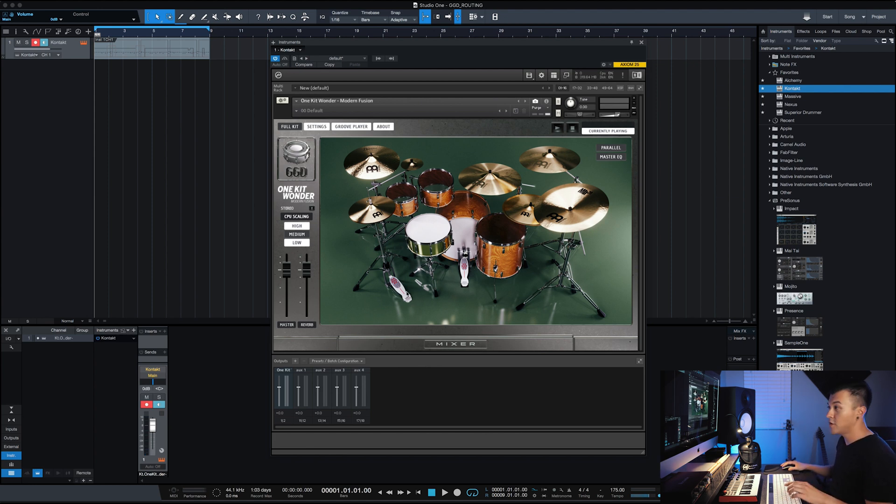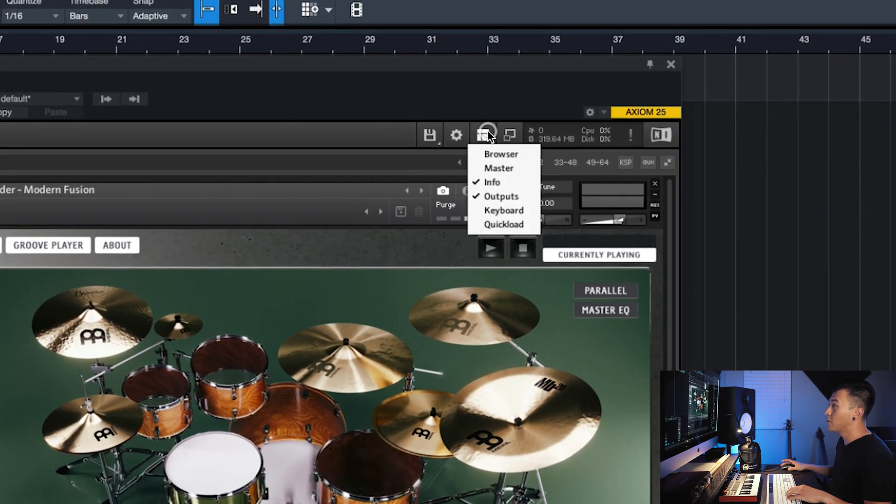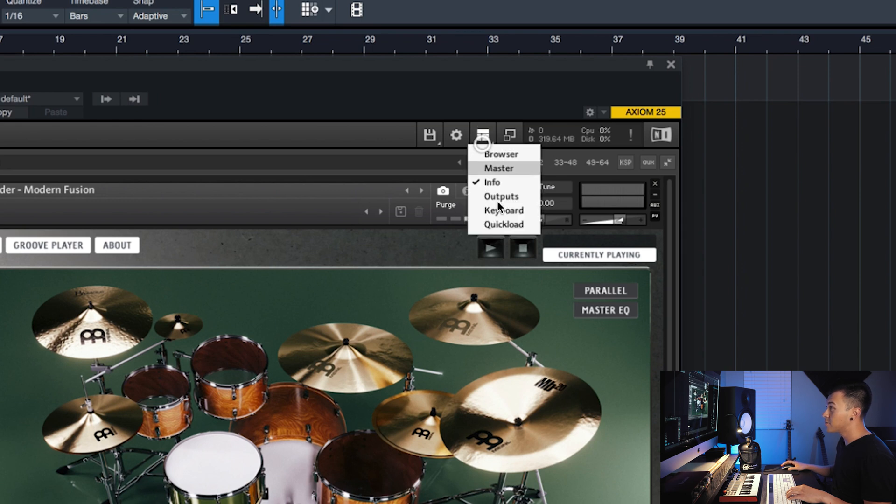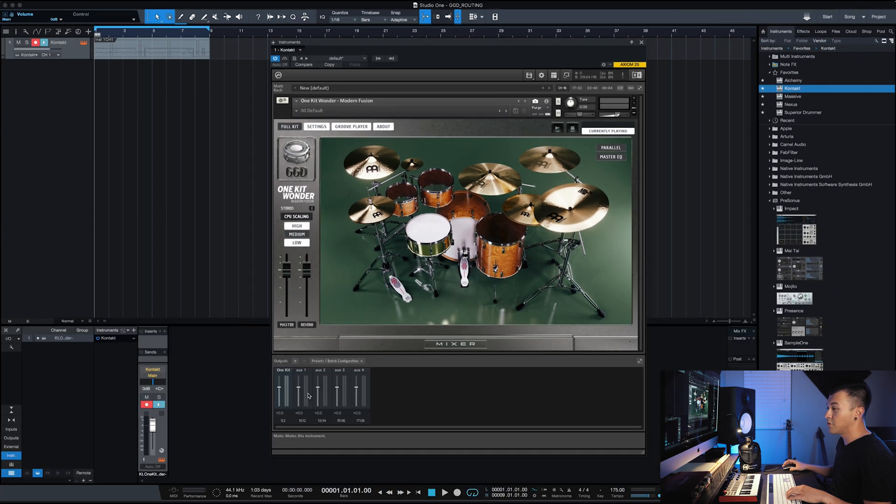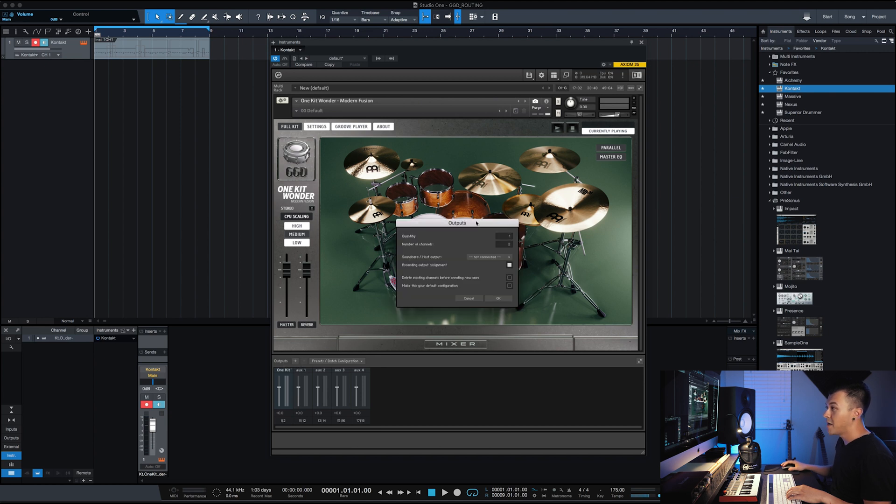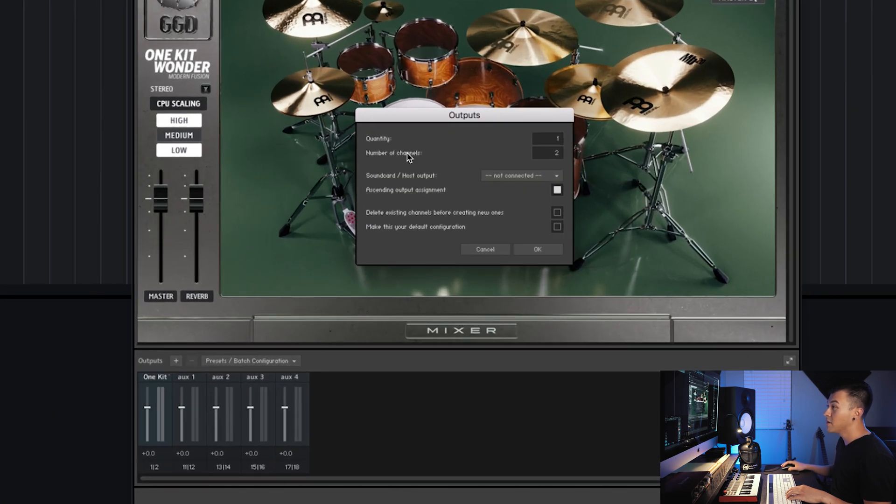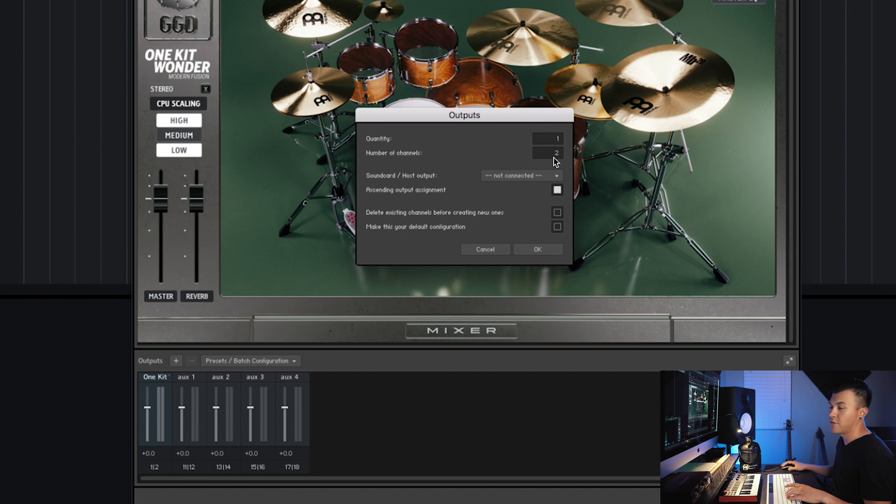So first thing you got to do is in this output section here, and if this output section isn't showing up you can click on outputs and it'll show it for you. So on the output section hit the plus sign and you'll see where it says quantity, number of channels. We want stereo, and then quantity we want that to be 16.